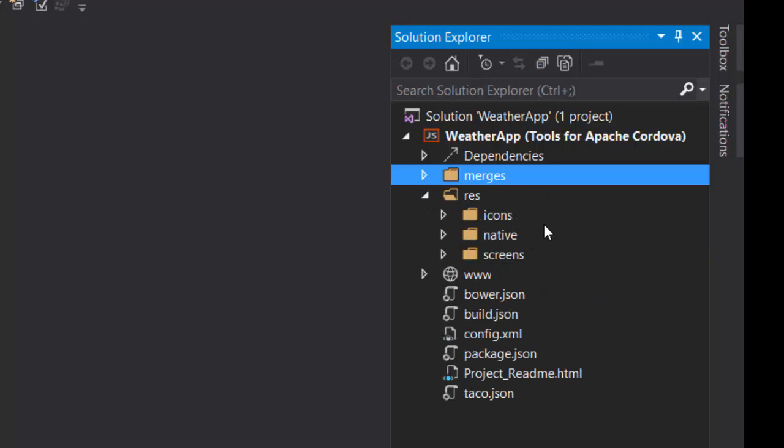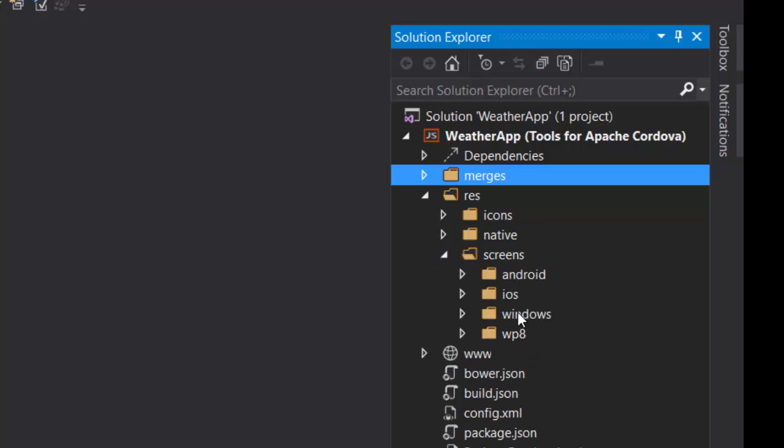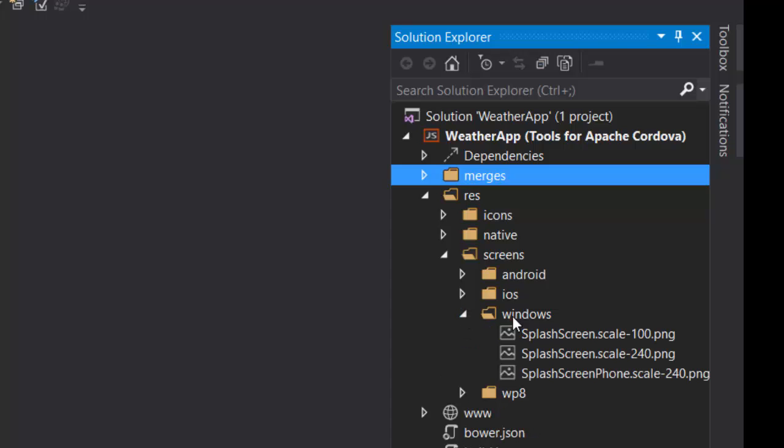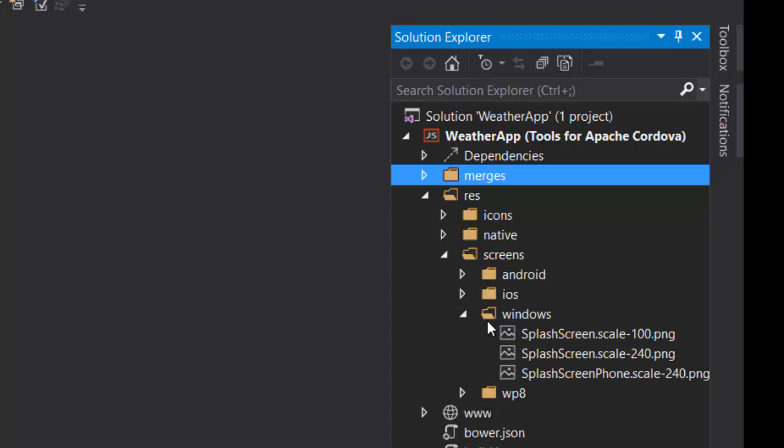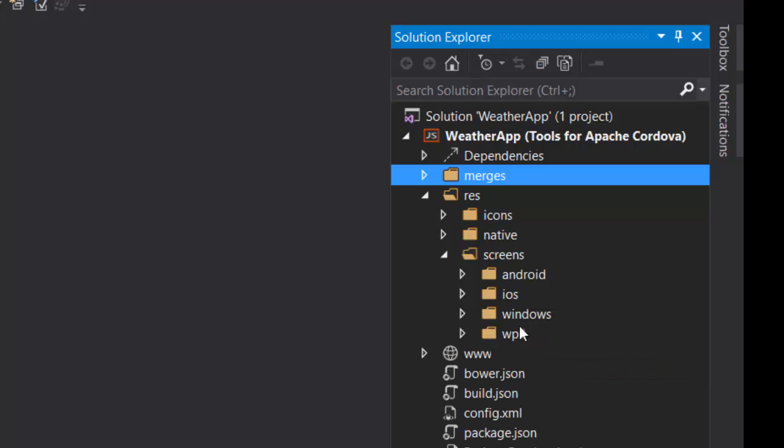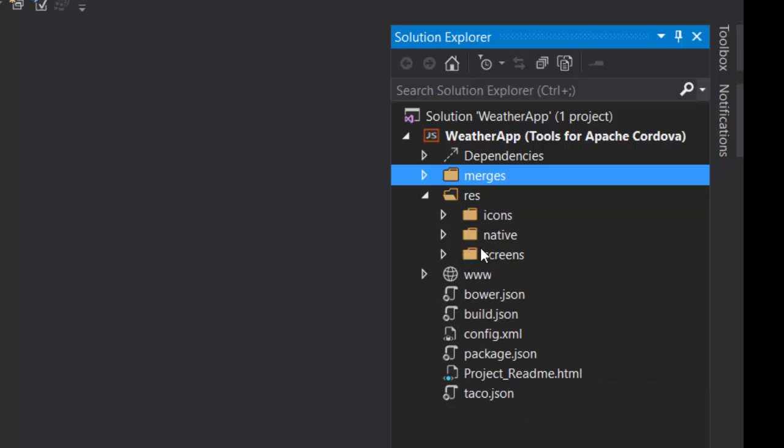Of course there is a folder with resources. Again platform specific. If you create an app you want some icons or splash screens for various devices. So you can place them inside the resource folder.